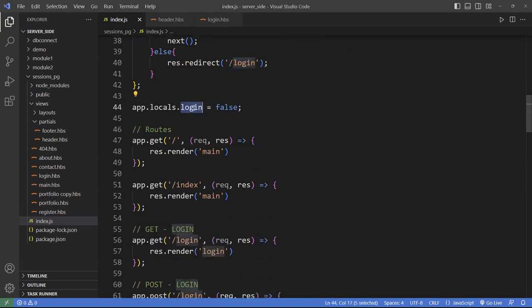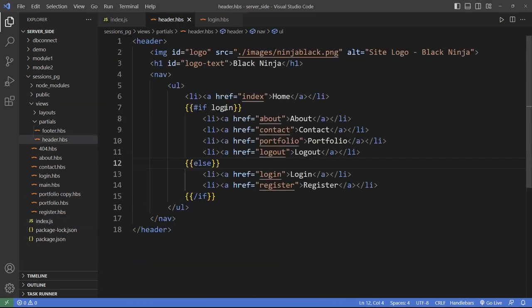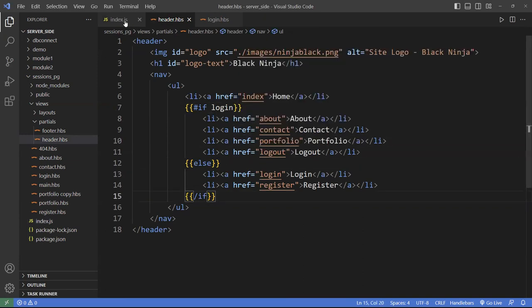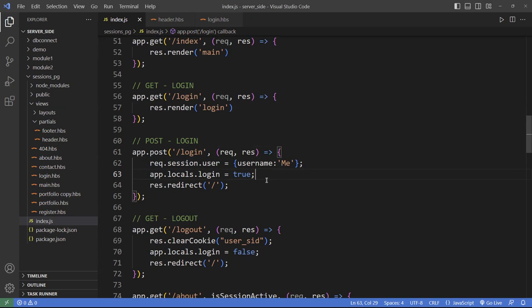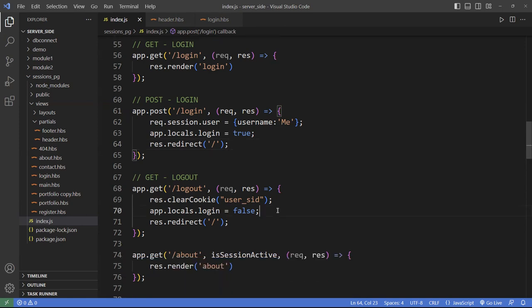You also create a property called login on app.locals so you can check the state in the view, showing or hiding information in the browser. When logging in, you set the username from the request. Of course, this is a very simple example — in the next video, you'll authenticate the user from the database. If it's true, set the two variables and redirect to the homepage; otherwise redirect back to login.